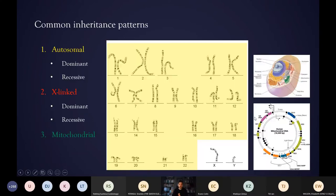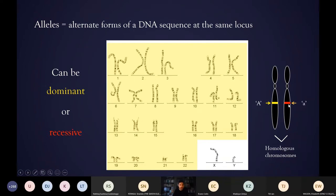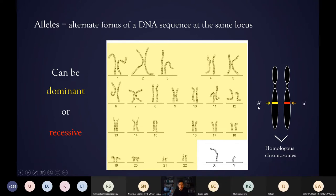When talking about autosomal inheritance, it's helpful to introduce the concept of alleles. Because all these chromosomes are in pairs, each one has a copy of a gene on it, so all of our genes basically come in pairs — one on each copy of the chromosome. Alleles are two different versions of a gene, and importantly these can be dominant or recessive. If you have a dominant allele, denoted with a capital A, carrying that allele causes a particular trait to be expressed.